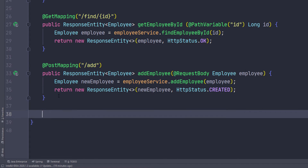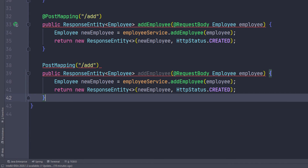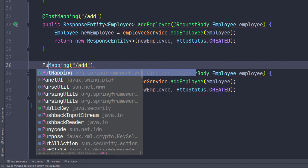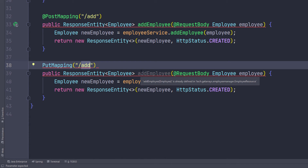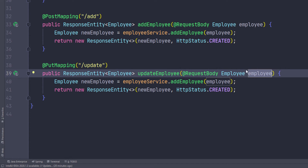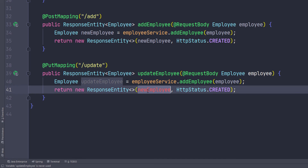Now we need another one to update the employee, which is very similar. The only difference is the employee they're going to send us will have an ID because that employee already exists in the database. I'm going to copy this method — instead of @PostMapping, I'm going to do @PutMapping because they're doing an update, and map this to 'update'. We're expecting the employee to come in, and the difference is that this employee already has an ID in the database, so the database will know it's an existing employee and update instead of adding a new one. I'll call this variable updateEmployee, and here we return OK because everything goes well in the backend, calling updateEmployee on the service.